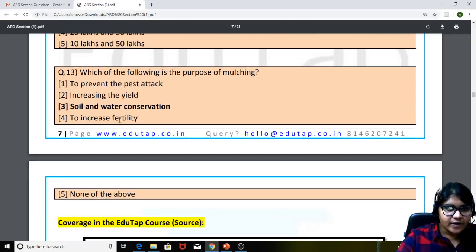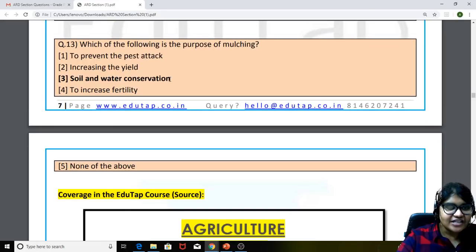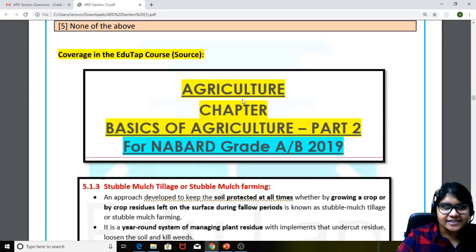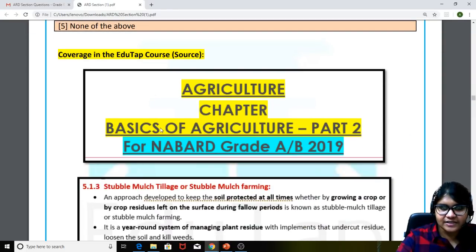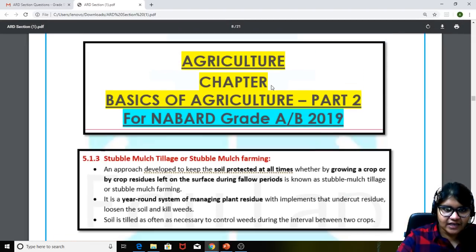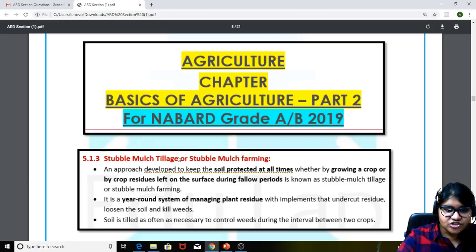Next, the thirteenth question: which of the following is the purpose of mulching? The answer is soil and water conservation — very simple. We had covered this in the static concept notes, part two basics of agriculture, regarding stubble mulch tillage or stubble mulch farming.